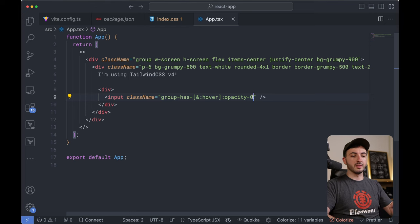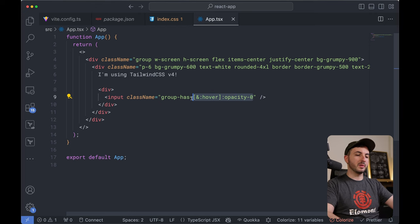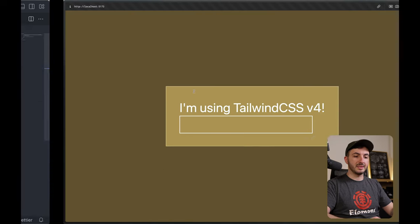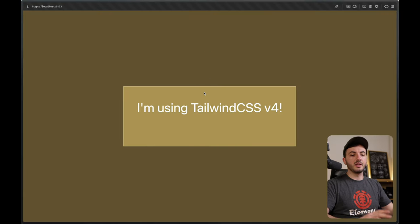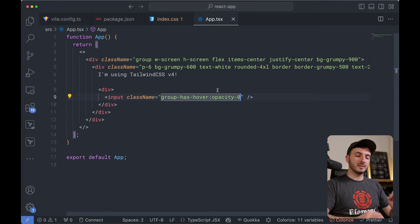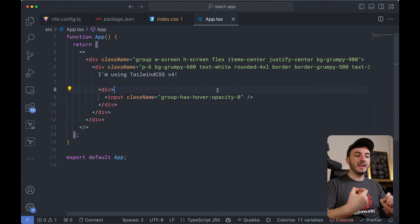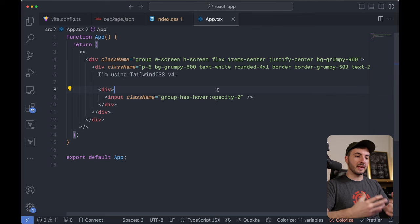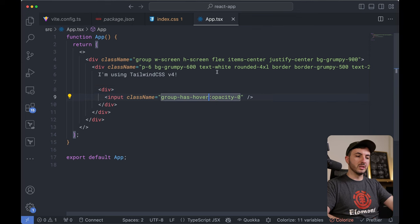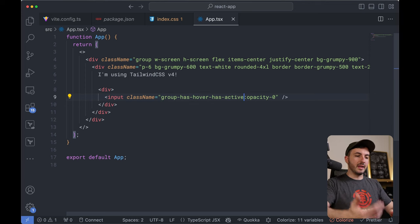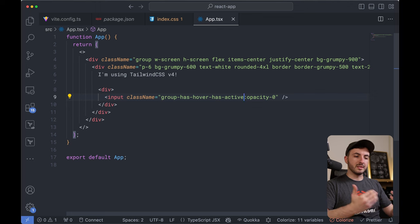With Tailwind version 4, this gets so much better. All I have to do is say group-has-hover opacity-0. That's it — as soon as I hover over the group, the input disappears. This is so much more readable. The cool thing is that this is infinitely scalable. You can add more and more rules — you could say group-has-hover, has-active, and keep adding more, and it would still work and still be very easy to read. This is great.